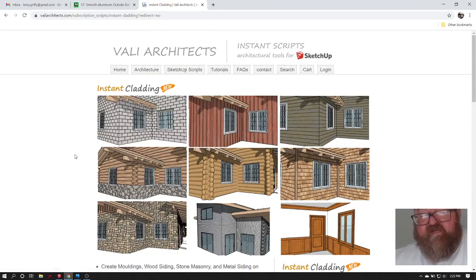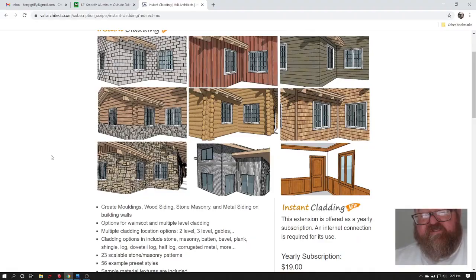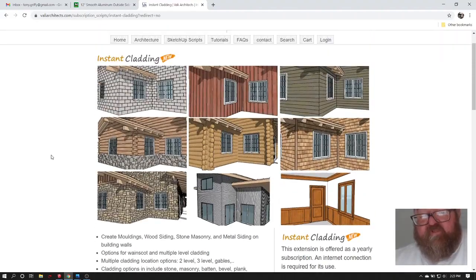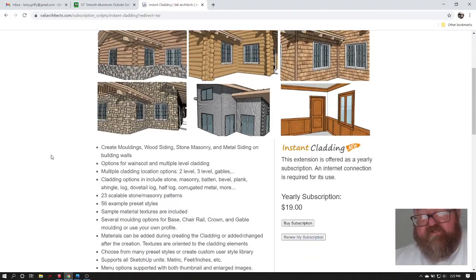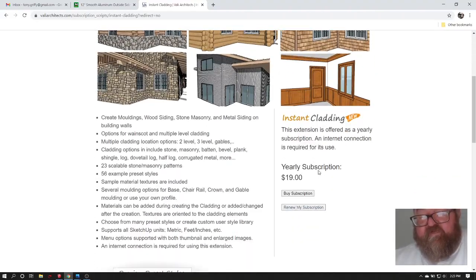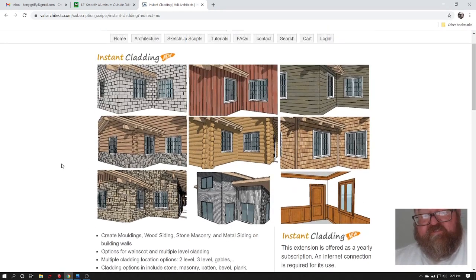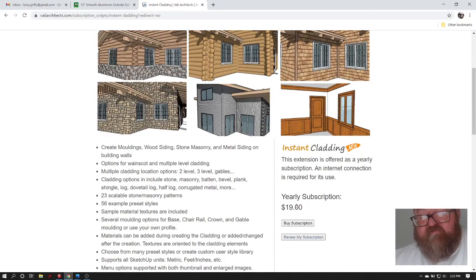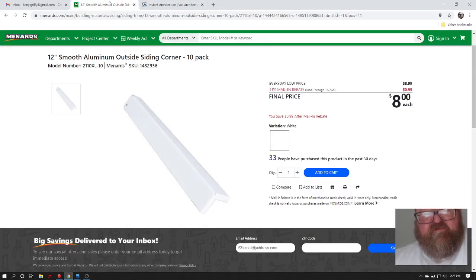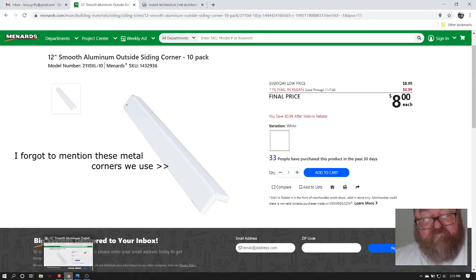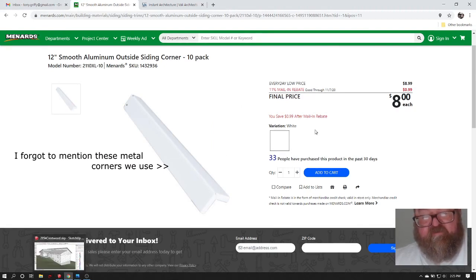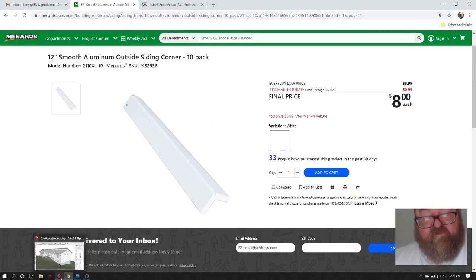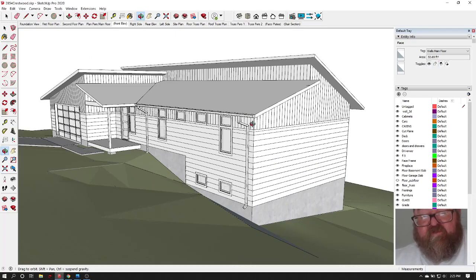You can buy these extensions individually and I'm telling you, $19 a year is nothing. You'll save $19 in the first five minutes. Not to be too much of a salesperson, but I do want to thank Chuck for that and I'll be using them in my videos in the future.